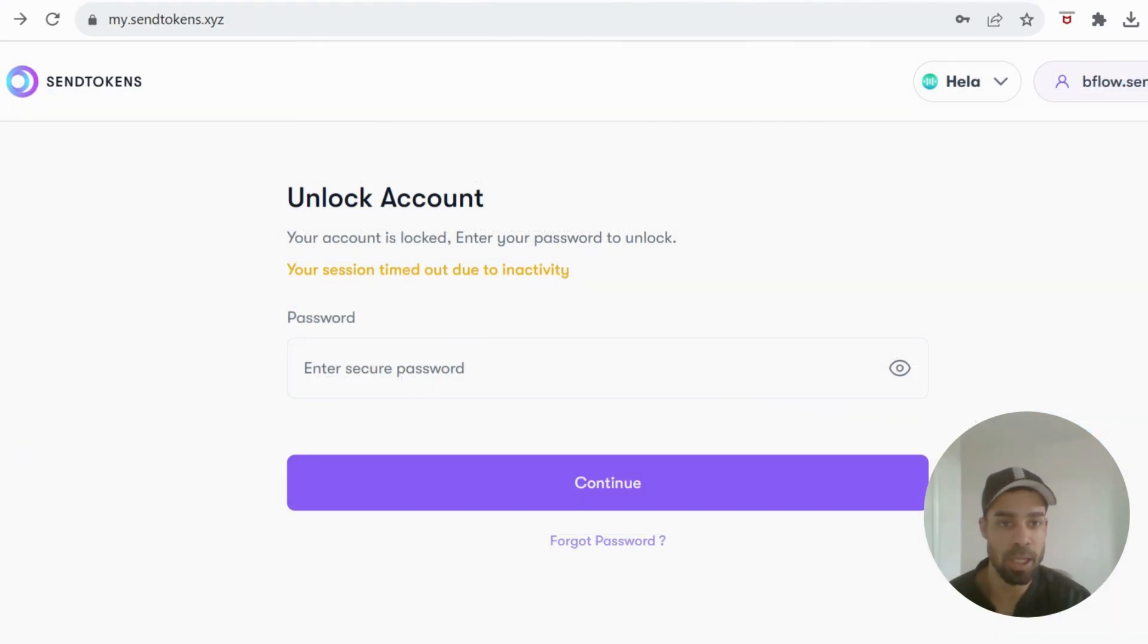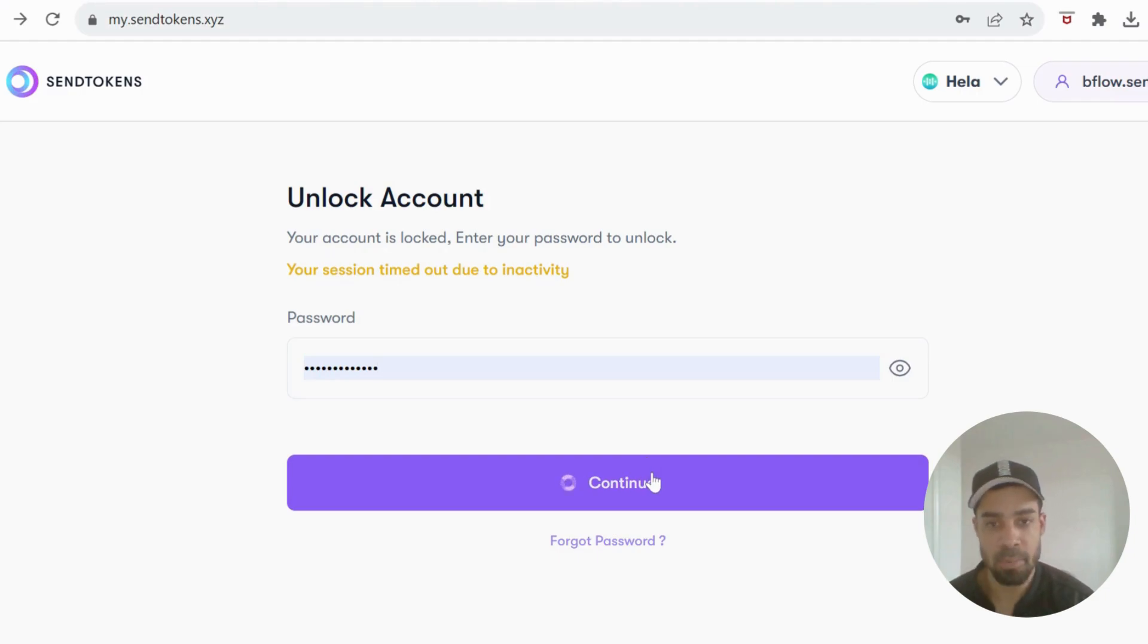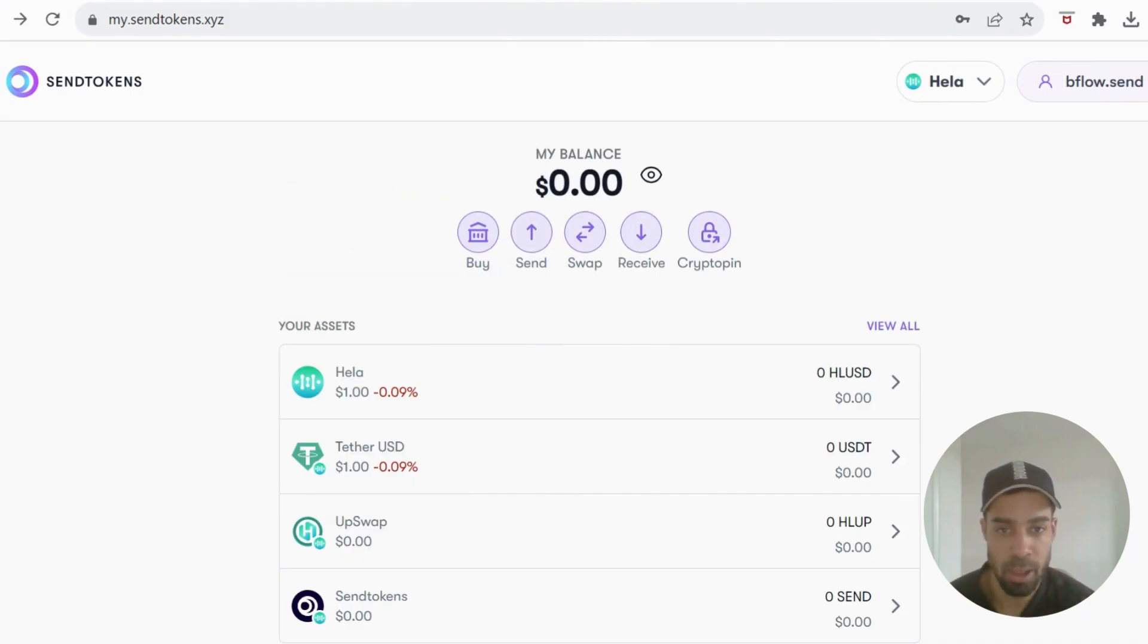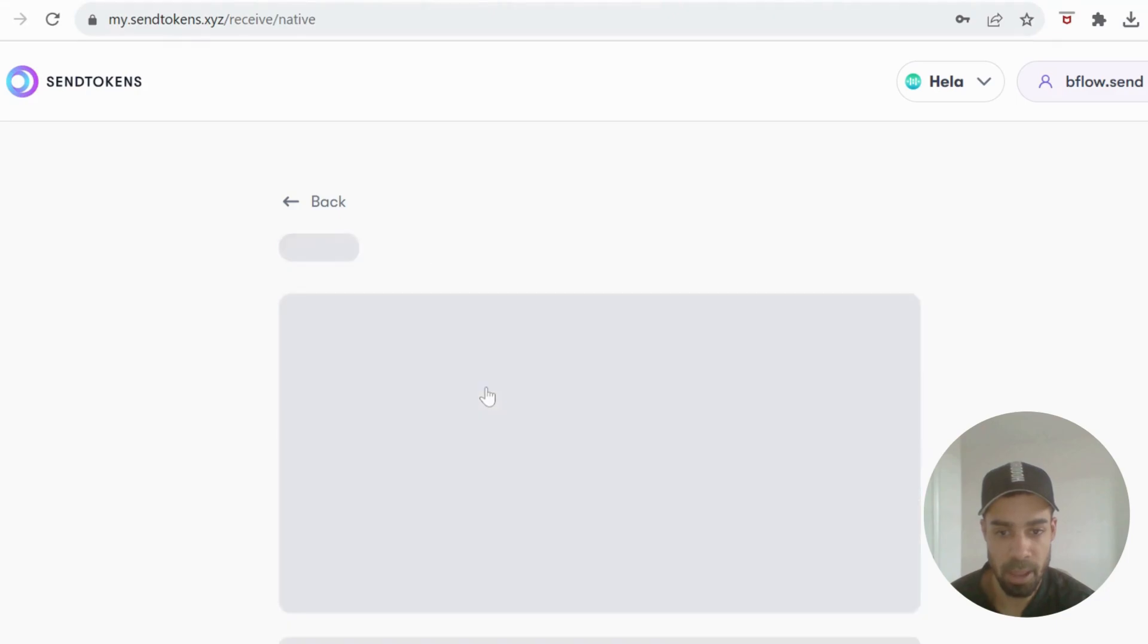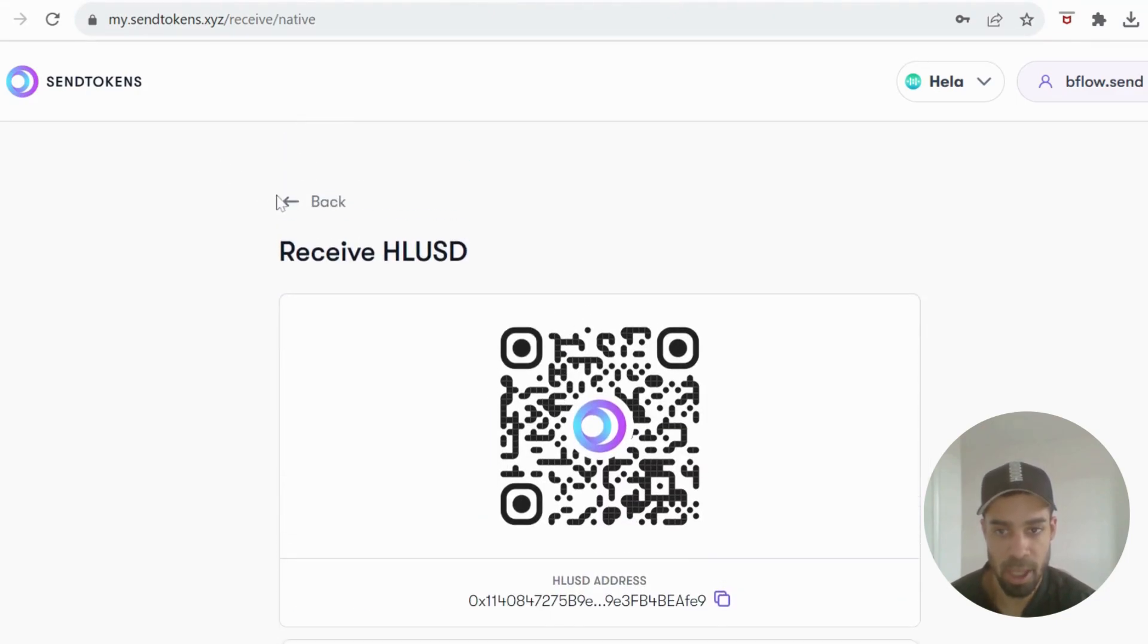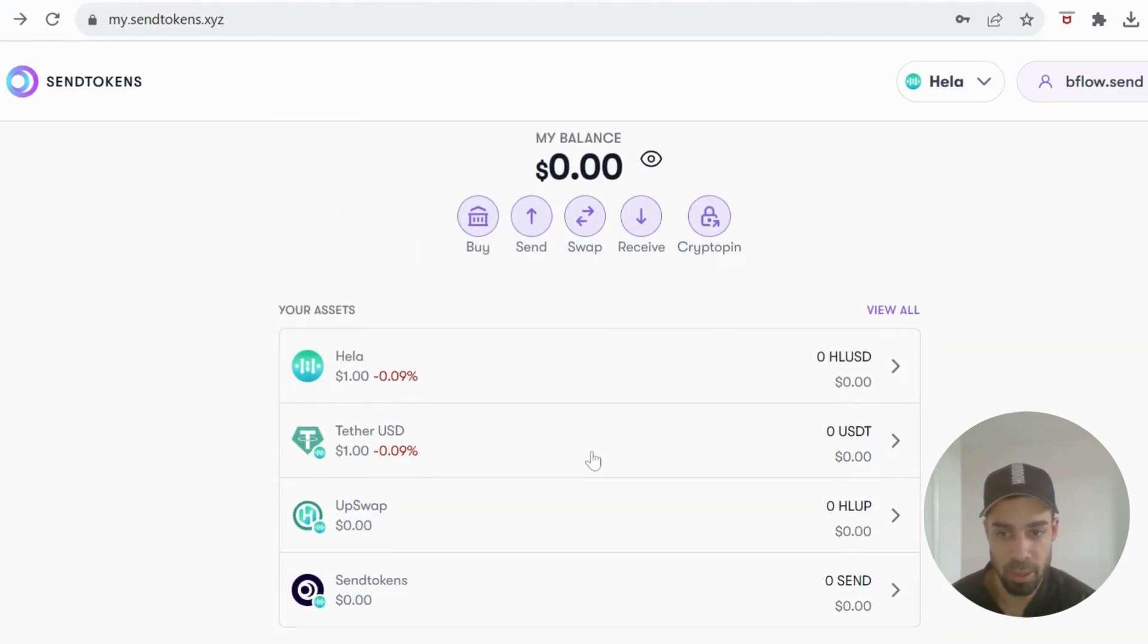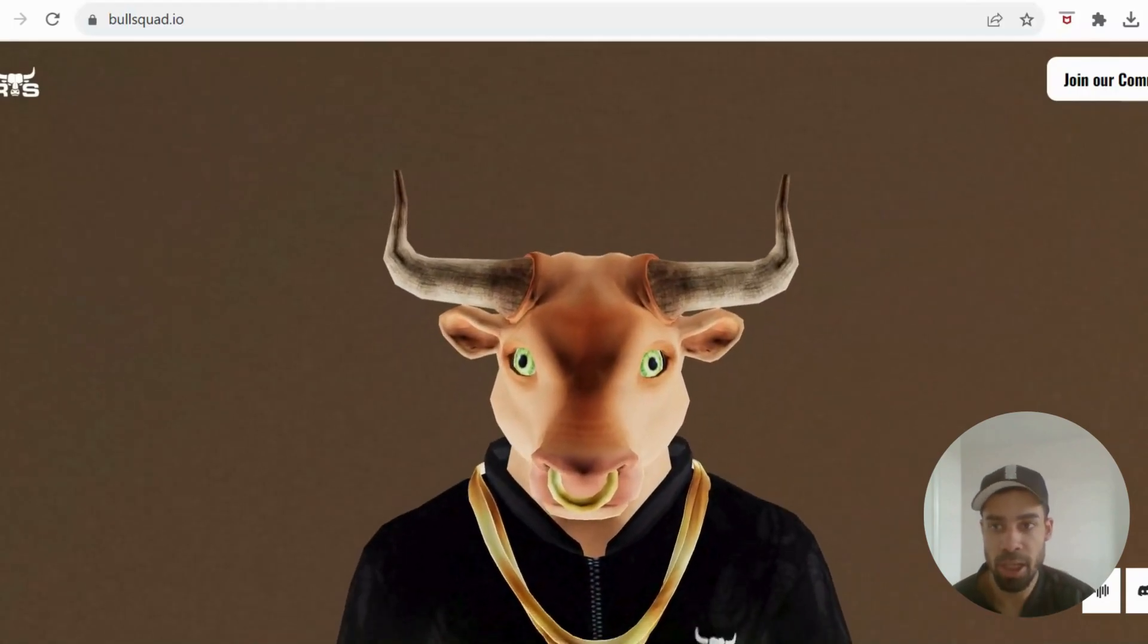Then we have the Send Tokens wallet. So create a wallet. Once you've created a wallet, you can then send some of the Hella tokens from MetaMask over to this wallet here. So you would go to receive, you'll get the wallet address, send some over, and then do some swaps within this wallet back and forth to the different tokens. There's this project called Re-Hide Ball.